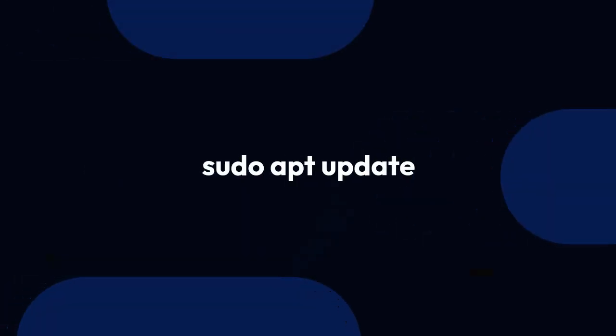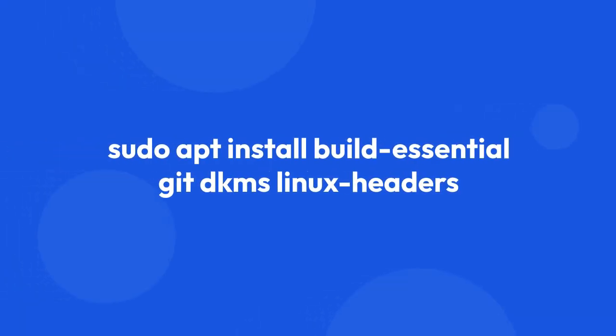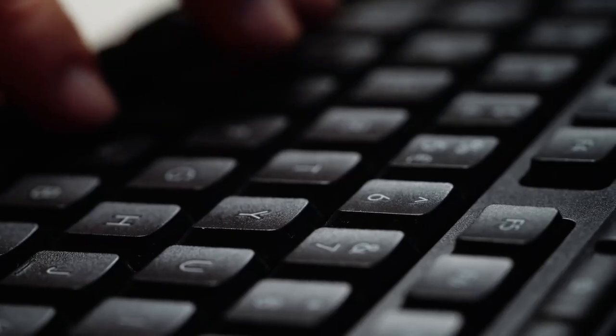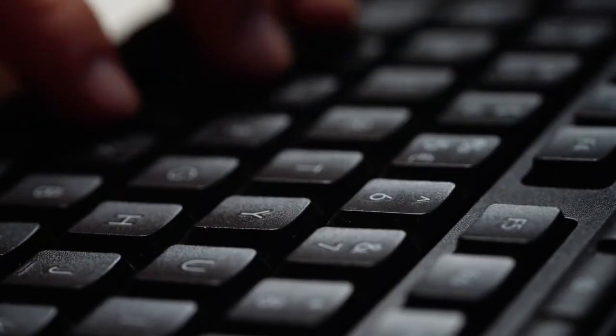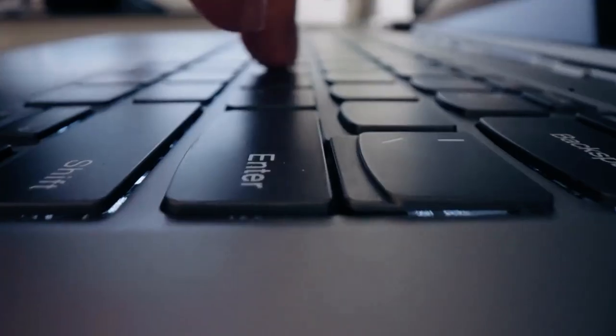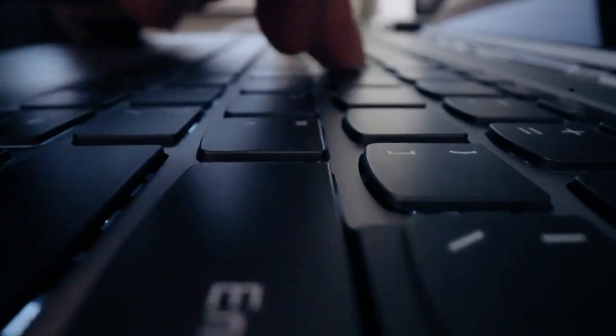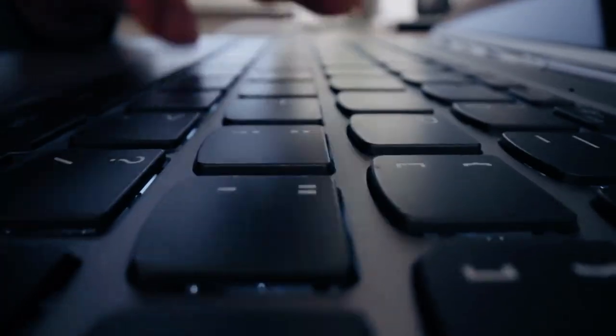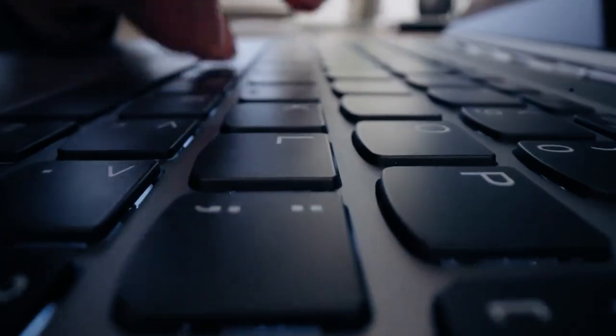Simply type sudo apt update and sudo apt install build-essential git dkms linux-headers-$(uname -r) and press enter, which will update your package list and install crucial compilers and development libraries.